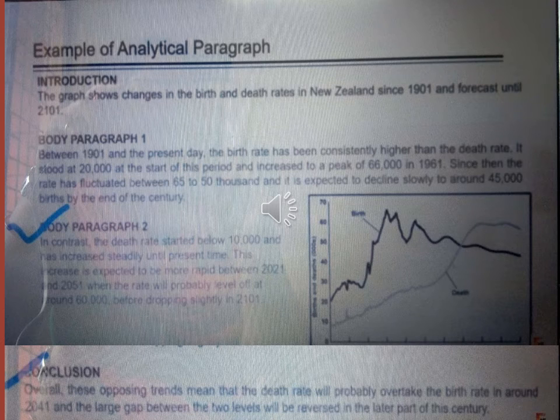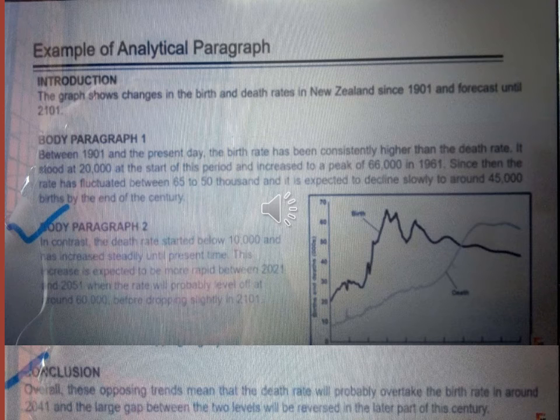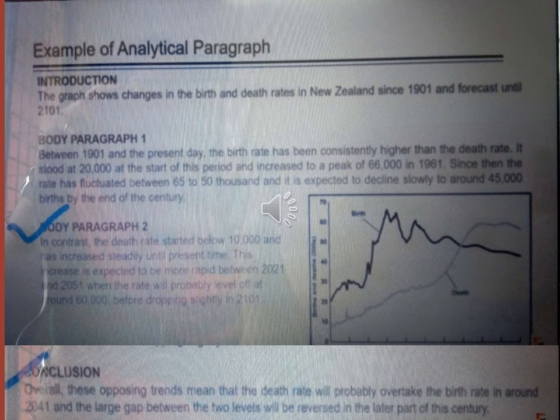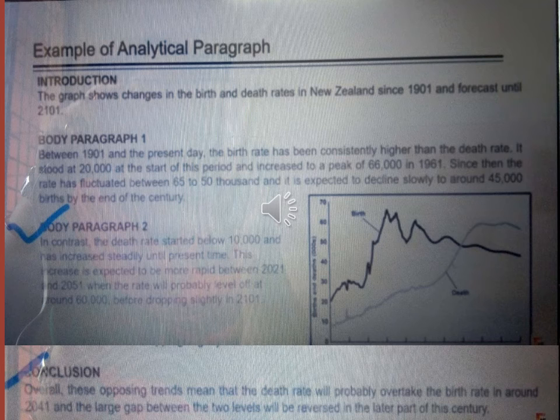Let us see what will come in our body paragraph 2 after observing the graph once again. In contrast, the death rate started below 10,000 and had increased steadily until the present time. This increase is expected to be more rapid between 2021 and 2051, when the rate will probably level off at around 60,000 before dropping slightly in 2101.